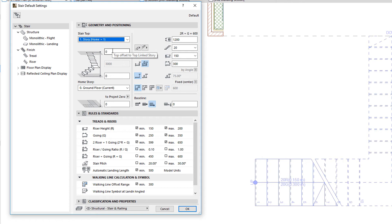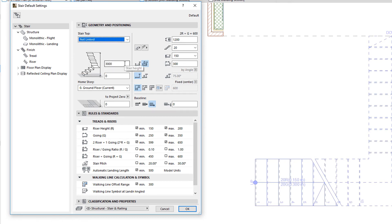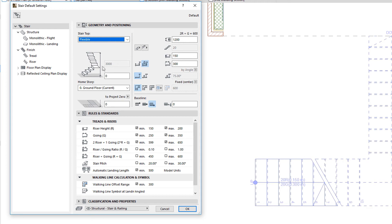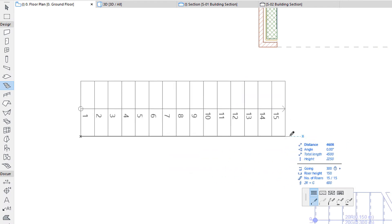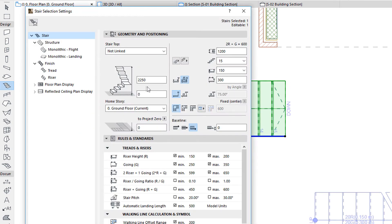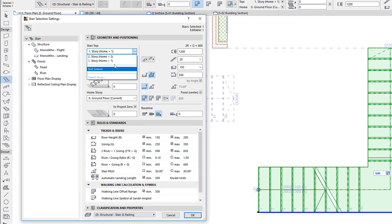You can set a Home Story as well as the Top Story using Offset values. The Stair Top field can also be set to not linked to a story — in this case its height can be set in the Stair Height field. In addition, the Stair Top field offers a Flexible option available only for Stairs. If you select the Flexible option, the Stair Height field becomes grayed and cannot be set. Instead, the Stair Height will be calculated based on the number of Risers that result from your exact Stair Baseline Geometry input. Note that the Flexible option is not available for Stairs that have already been placed — it can only be used before you begin creating a new Stair.